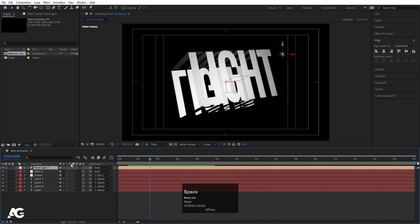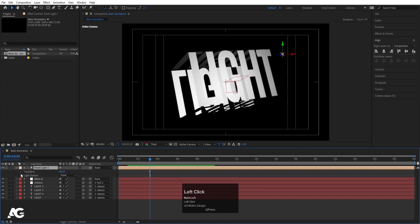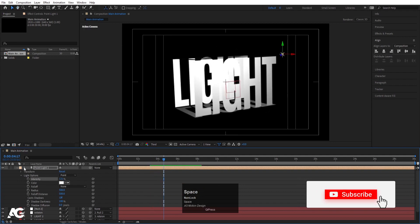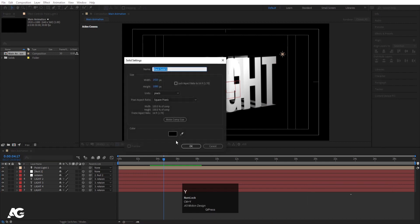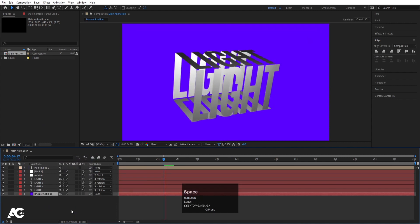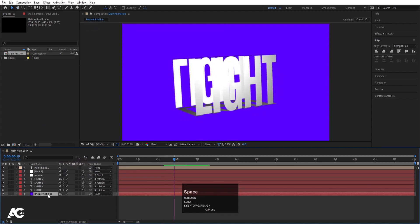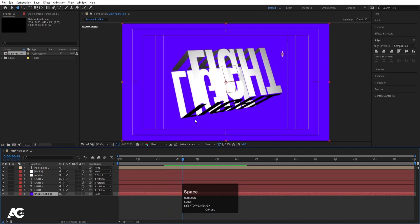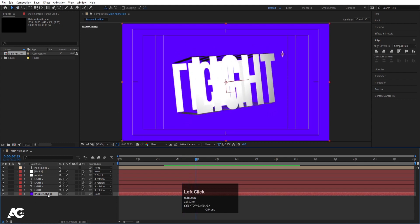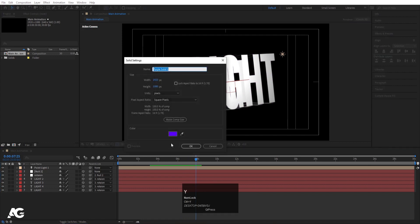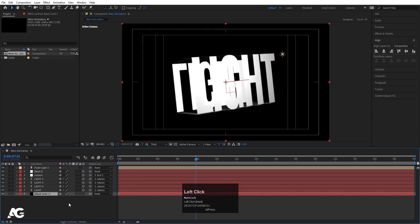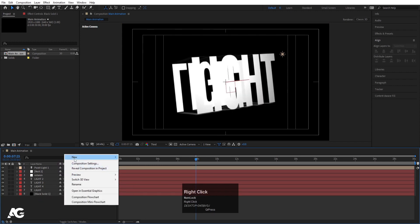You can adjust the light intensity according to your needs. Press Ctrl+Y to create a solid background layer. Initially try a colored solid, but since it causes unwanted darkness, delete it and press Ctrl+Y again. This time choose black color, hit OK, and bring this layer to the bottom of the stack.